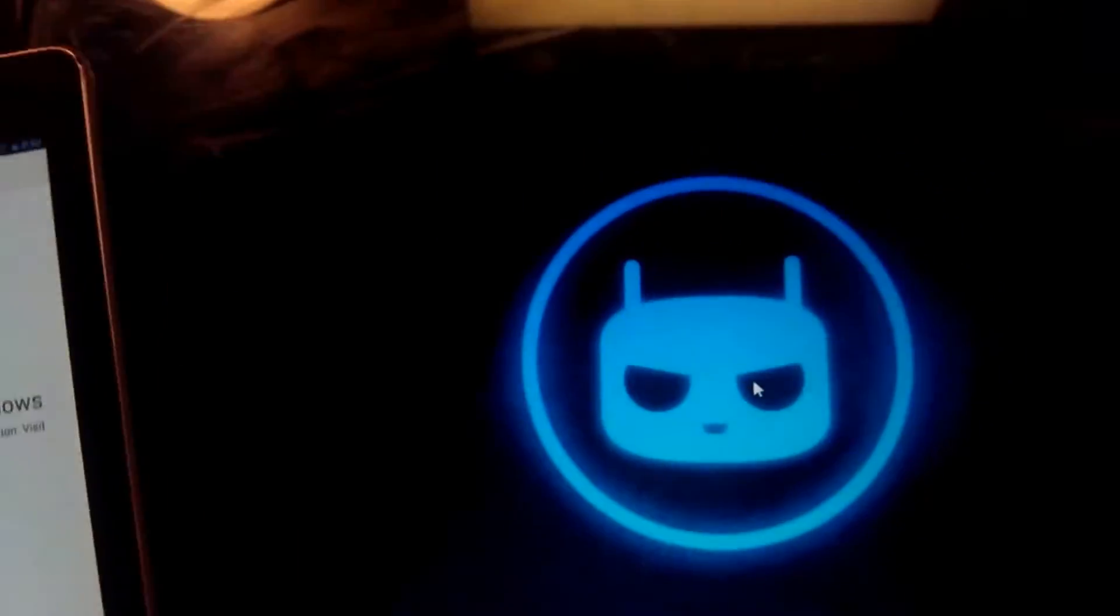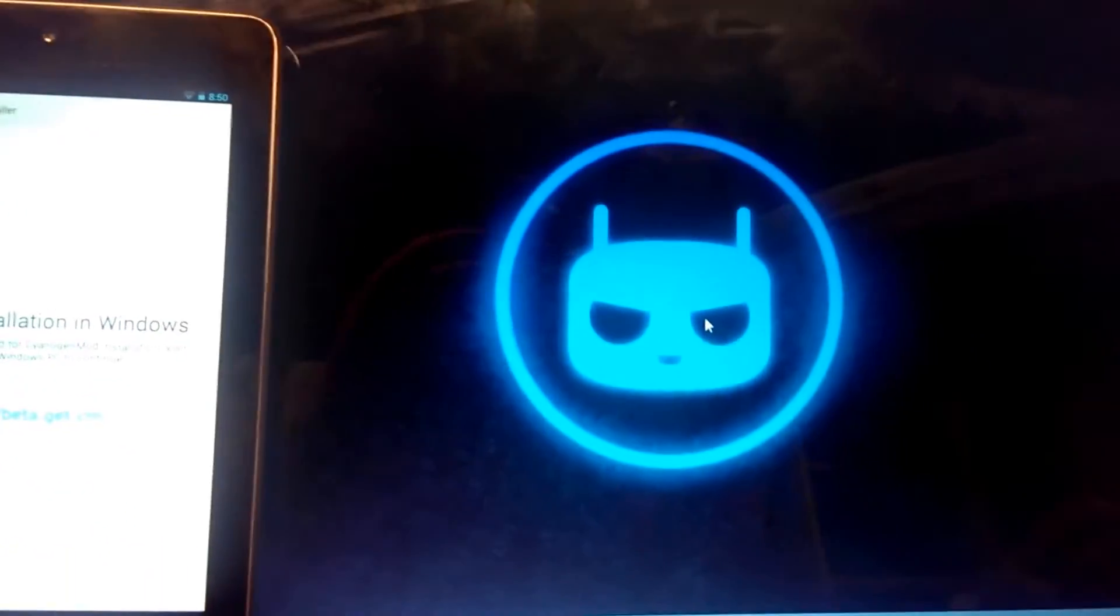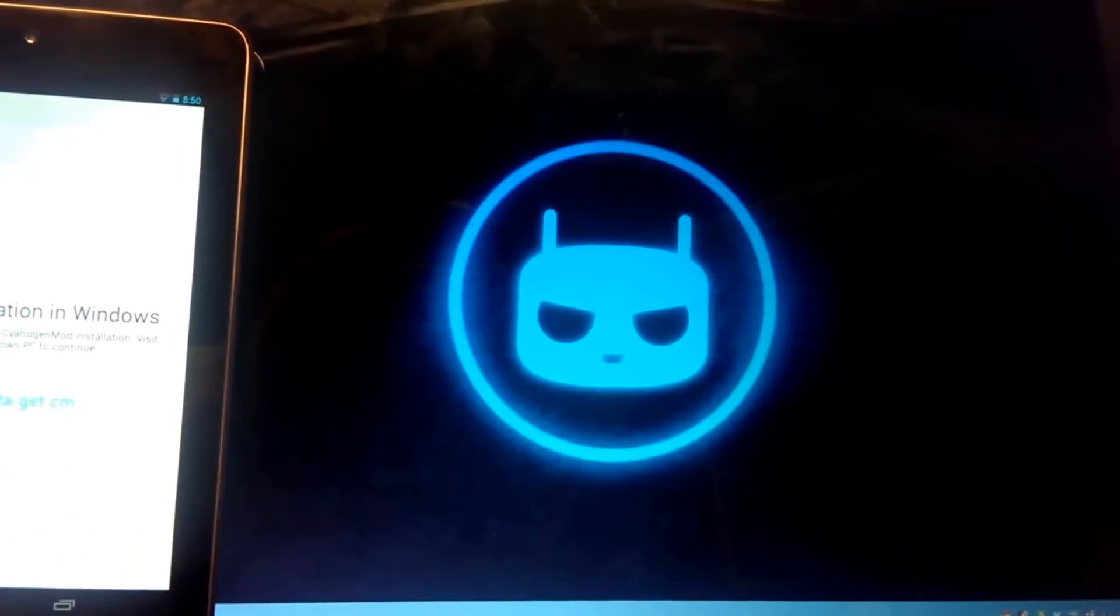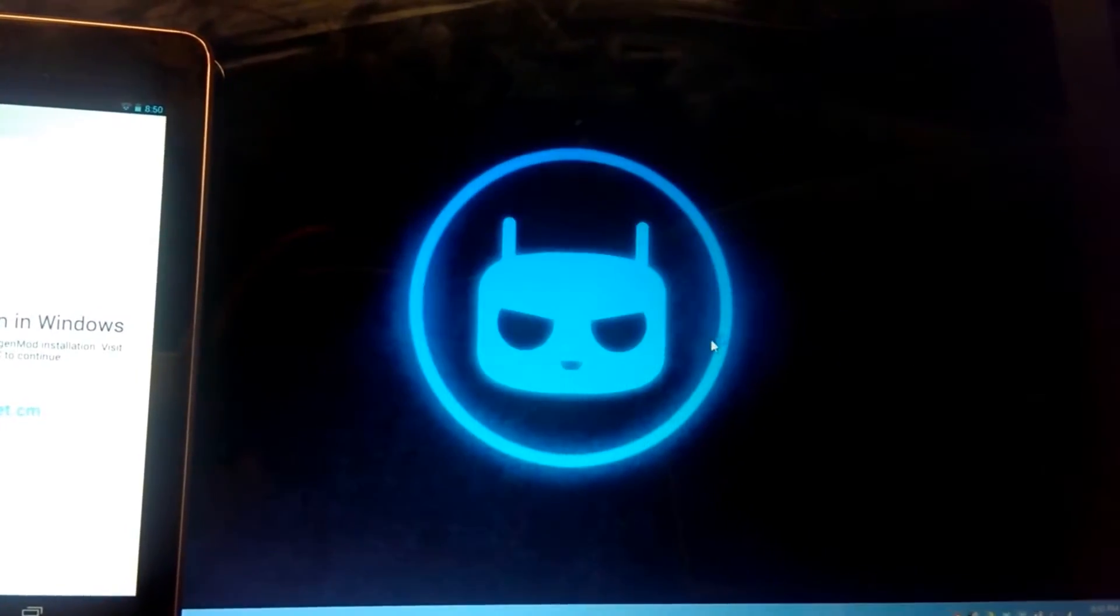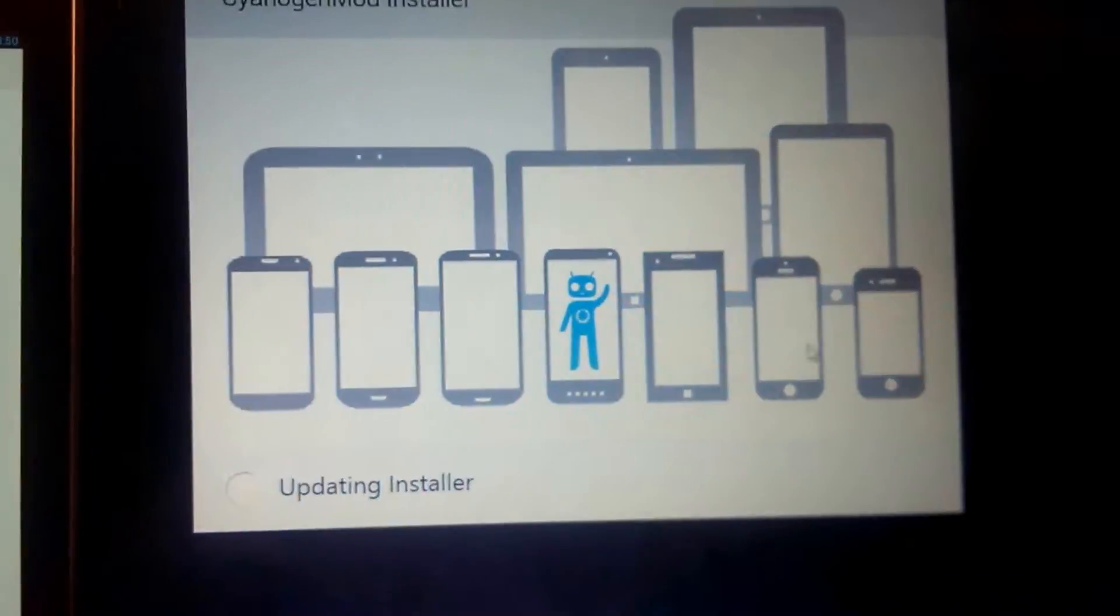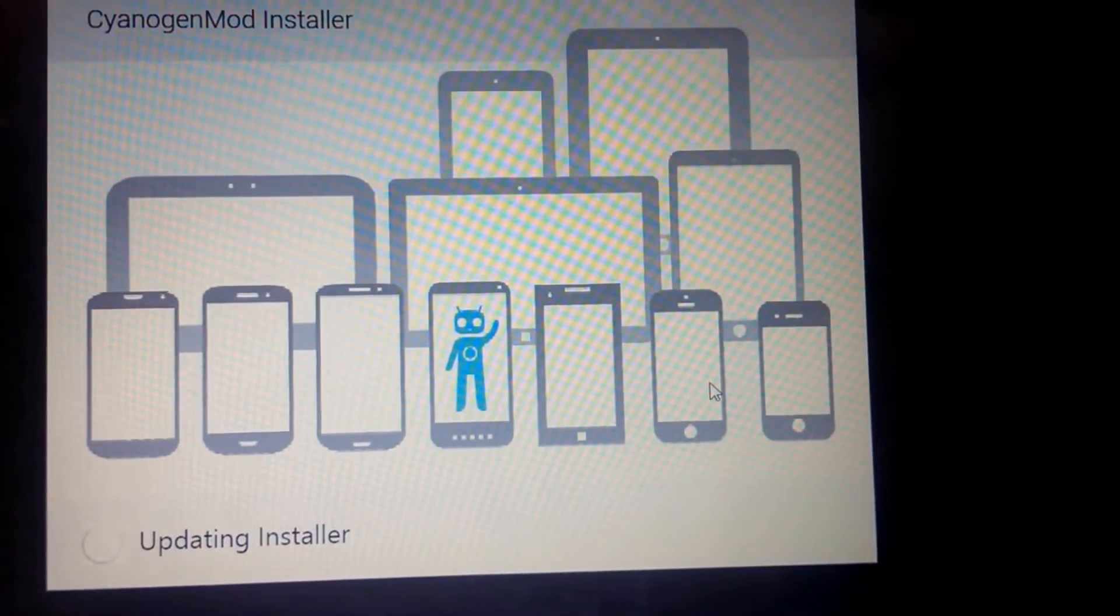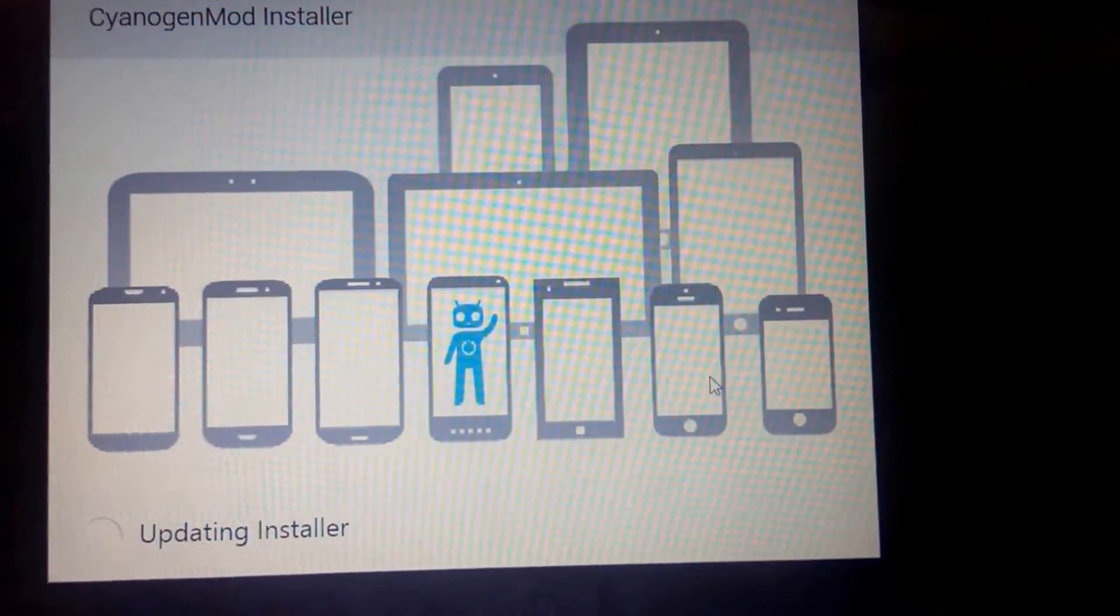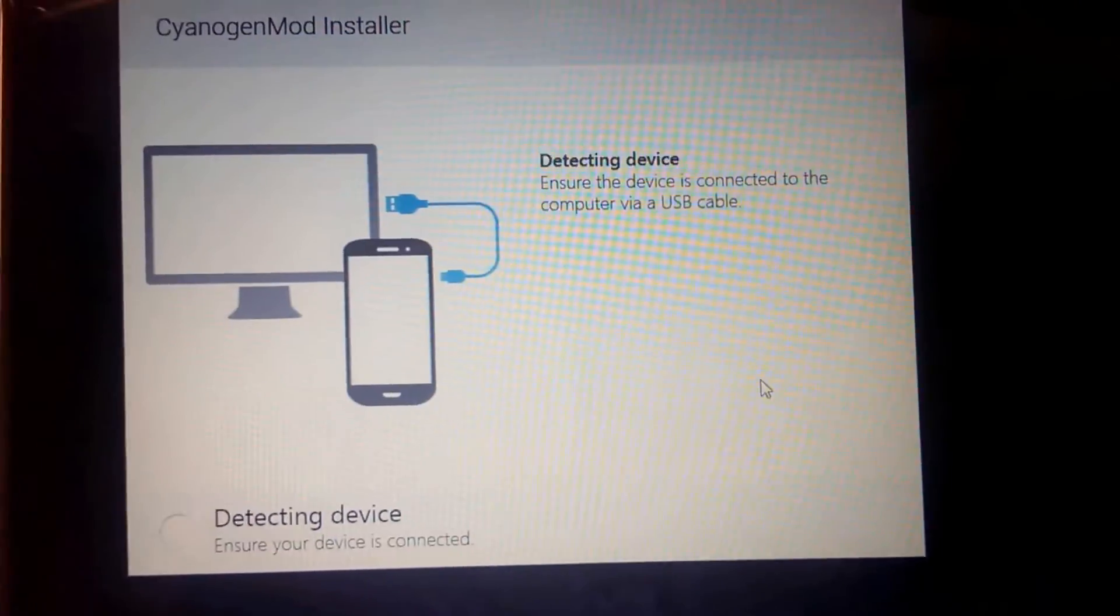Continue installation on Windows. We have the Windows program. I will fire it up right here and there it is. It's updating the installer and then it will tell us to connect to the device.